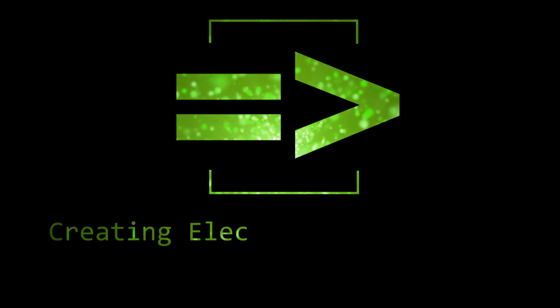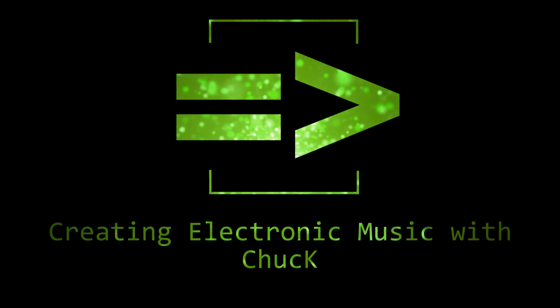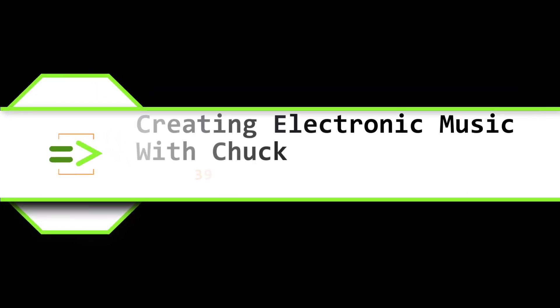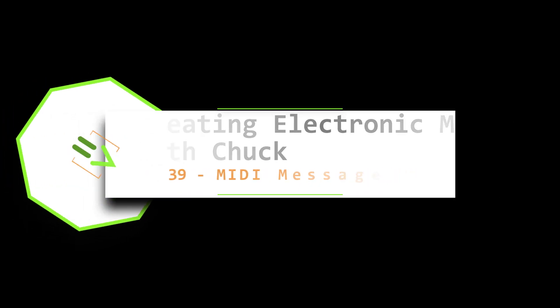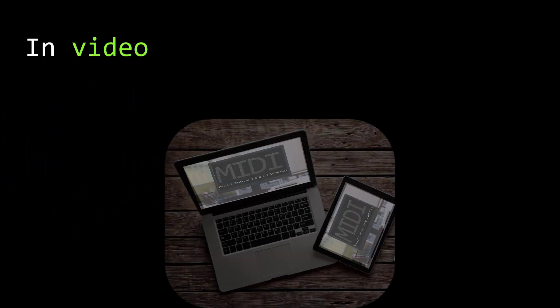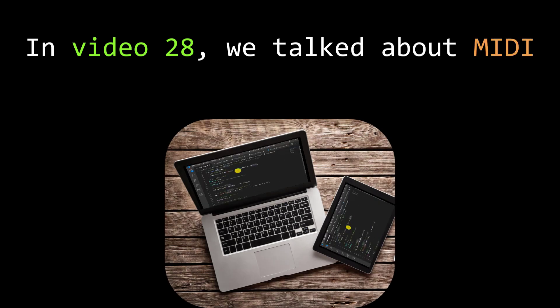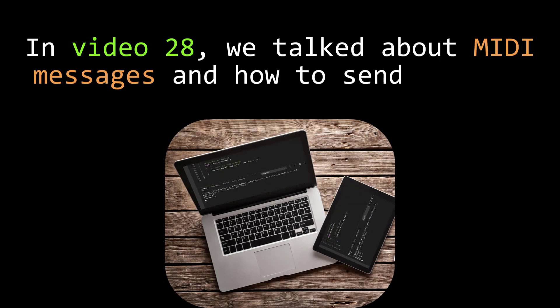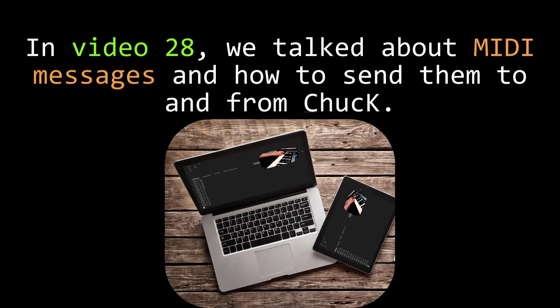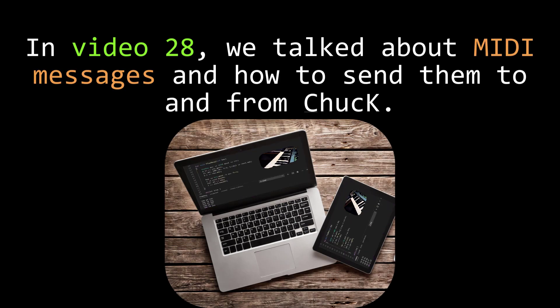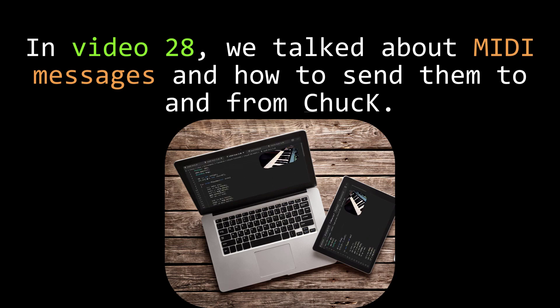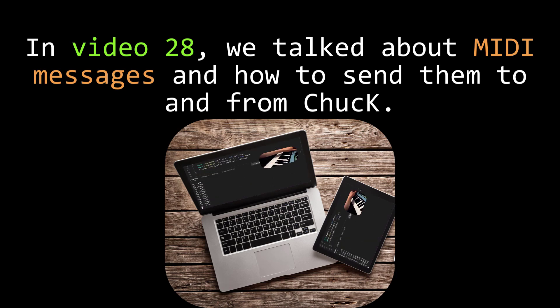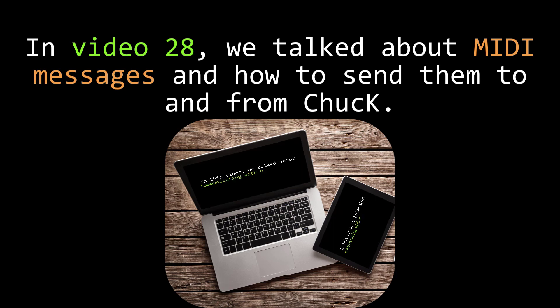Welcome back everyone, my name is Clint Hoagland and this is Creating Electronic Music with Chuck. In video number 28, we talked about using MIDI with Chuck. We talked about how to control Chuck programs with a MIDI controller, and we also discussed how to control MIDI hardware from Chuck.